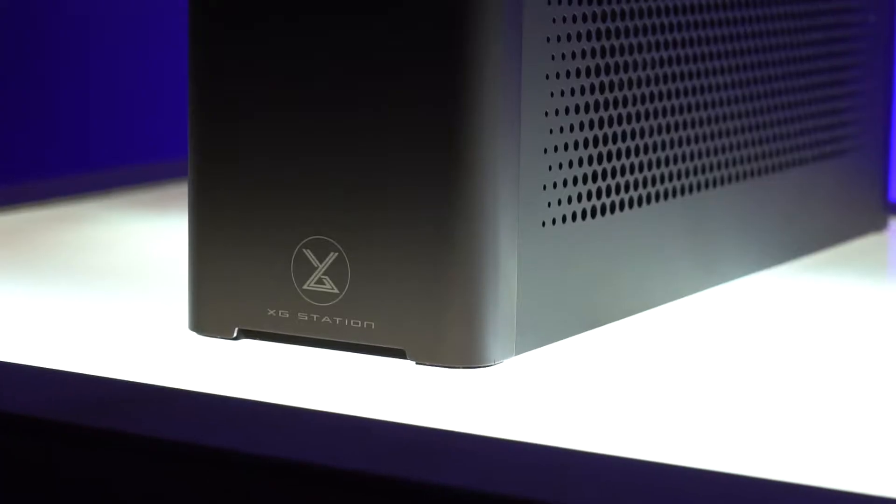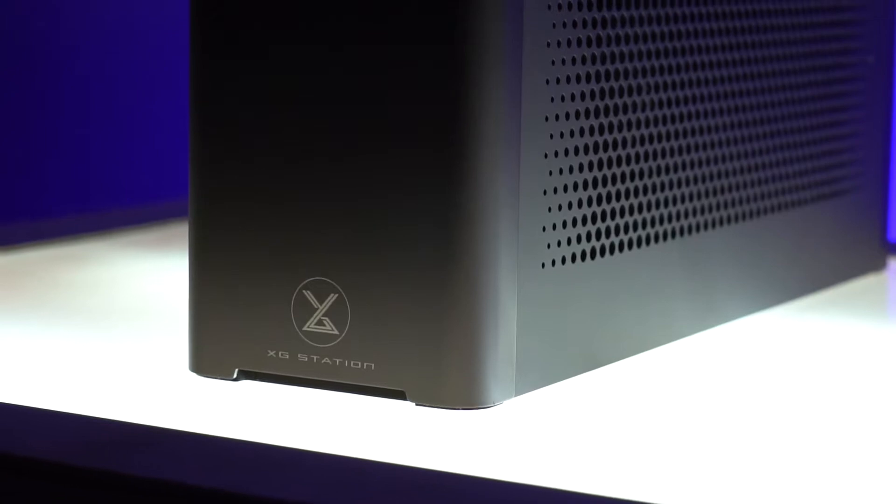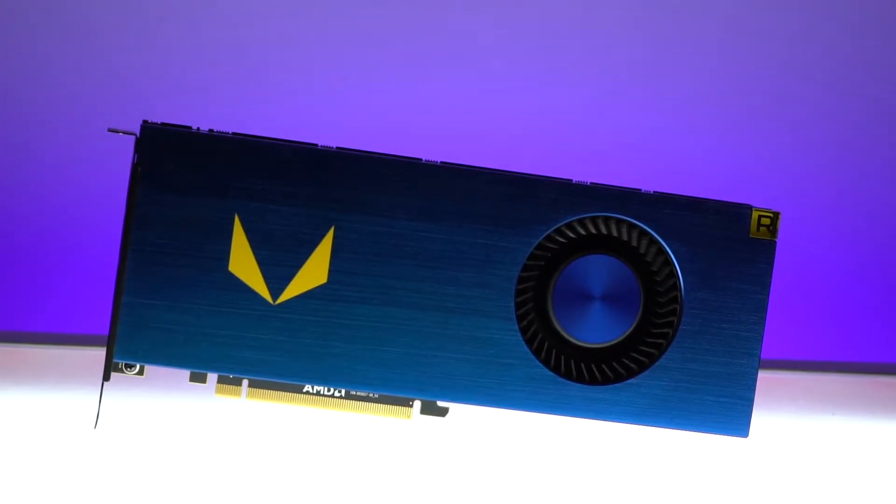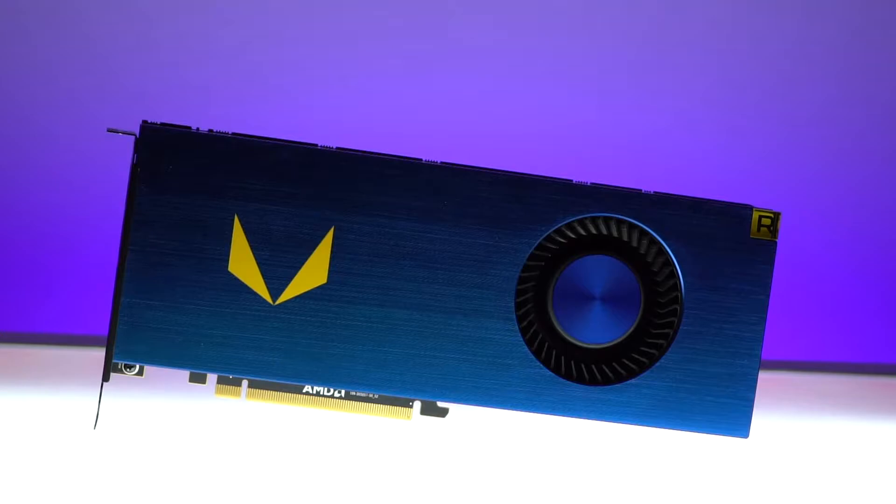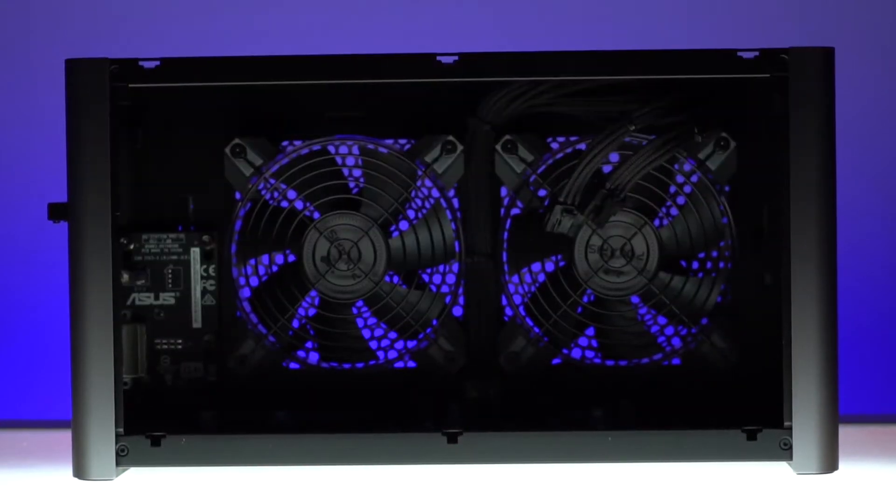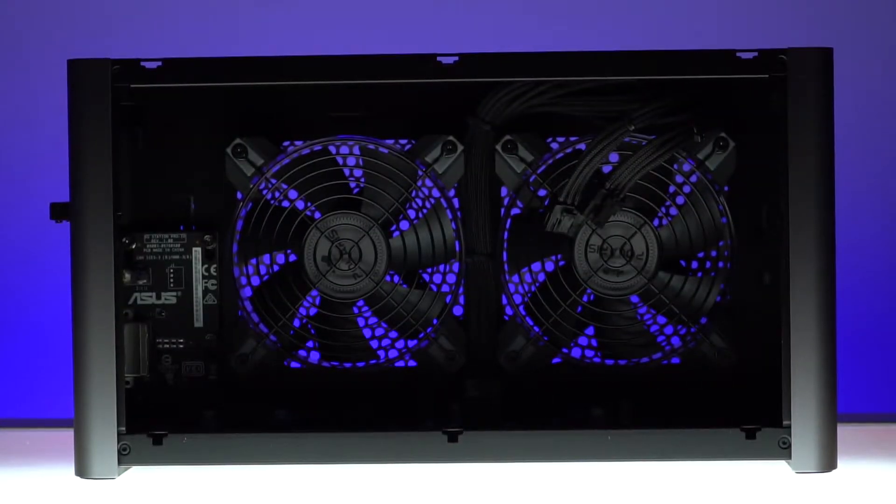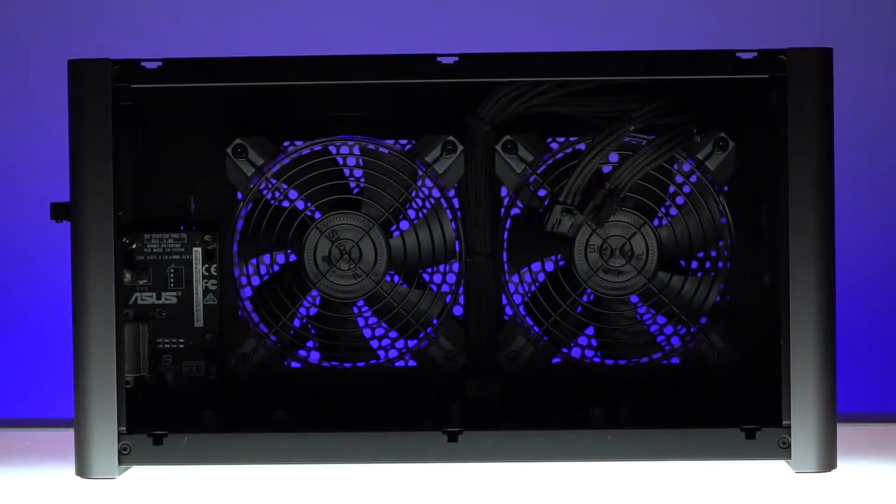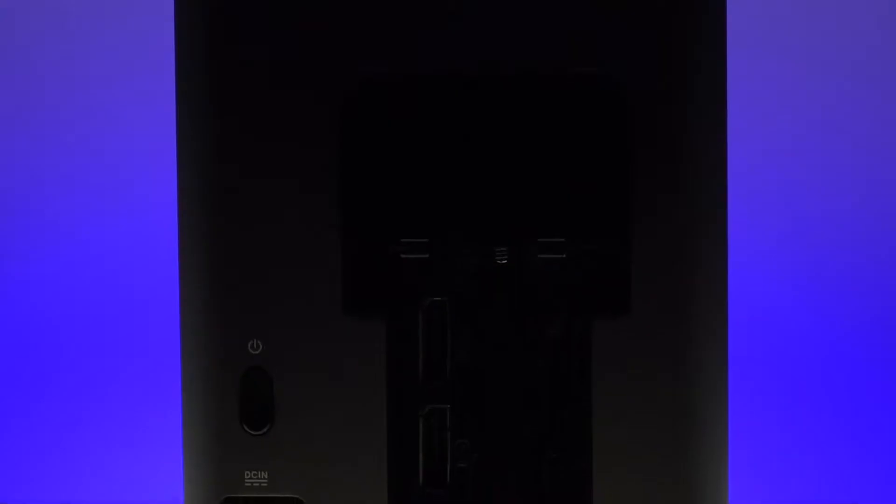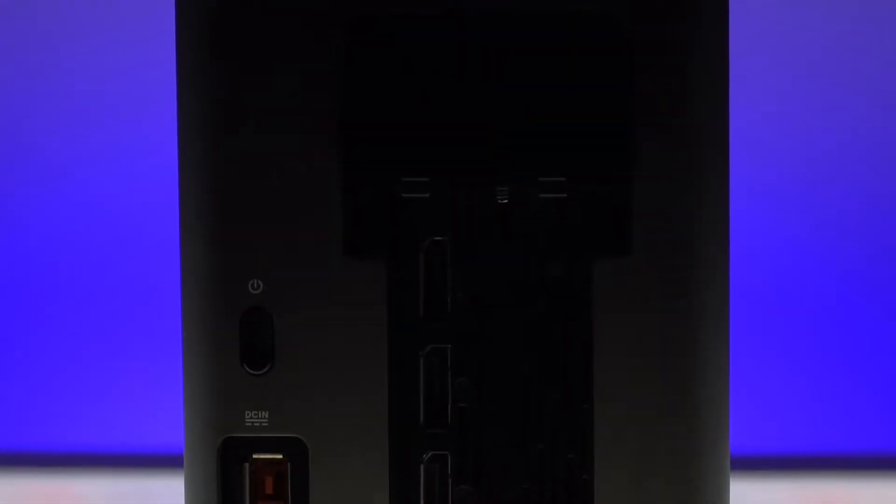The eGPU enclosure that I've selected is the Asus XG Station Pro. The features of the Asus XG Station Pro are that it supports a full-length 2.5-slot graphics card. The enclosure also has dual 120mm fans for active cooling.